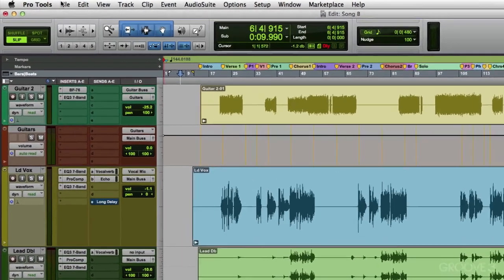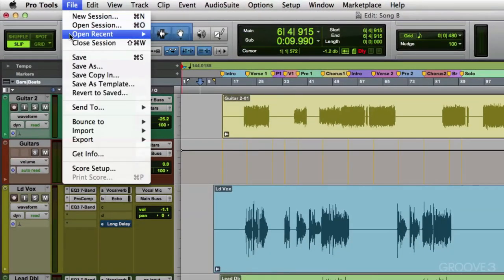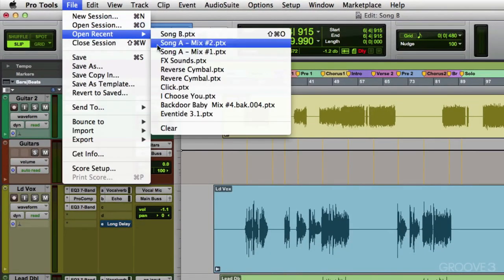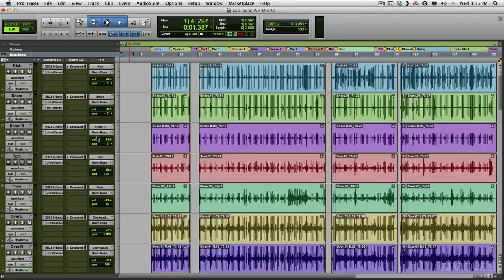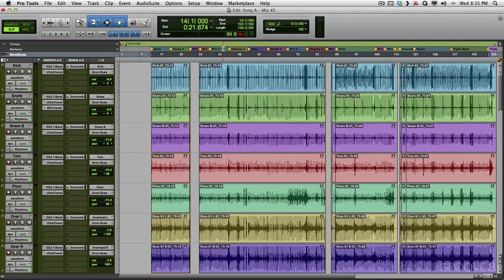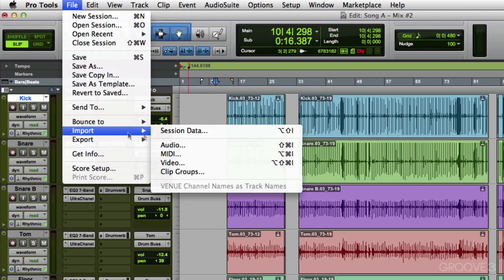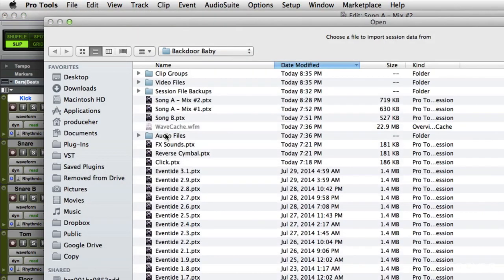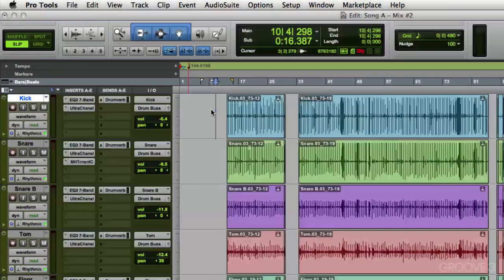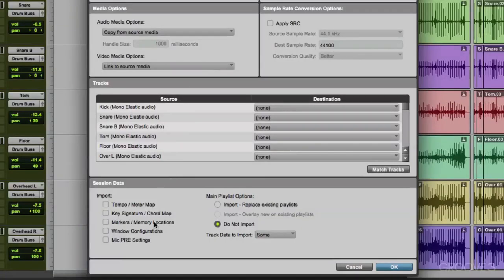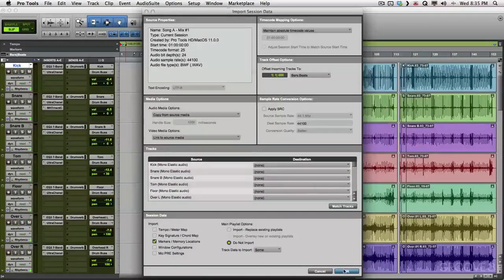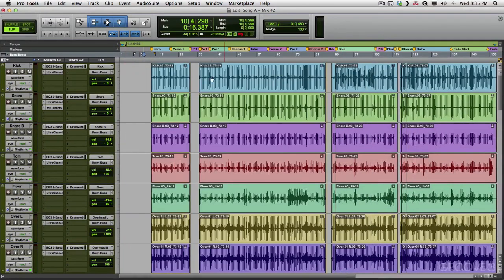Let's close this and go back to song A on our first song. And let's say we accidentally deleted our markers up here. Let's highlight them and delete them. A great way to get them back is to import right here. Import session data. Go to song A mix number one and choose markers. And that's all we're going to choose. No tracks. Hit OK. And the markers pop back in. So it's a great way to bring in just the markers.